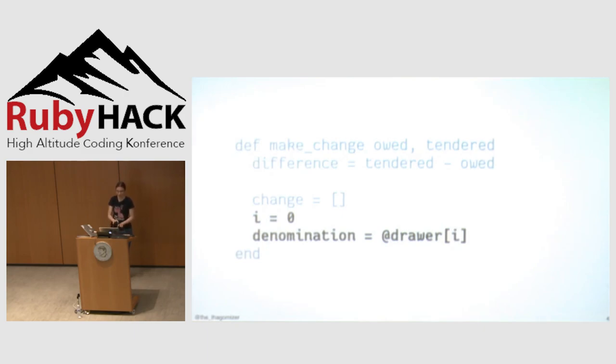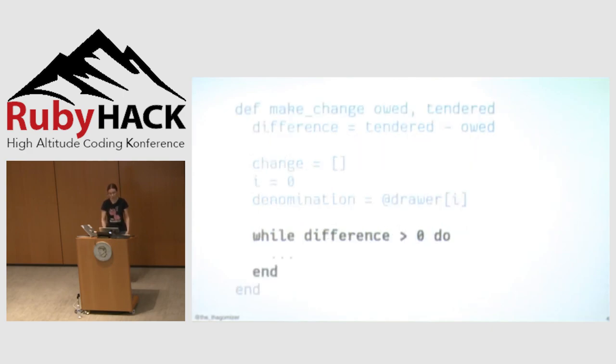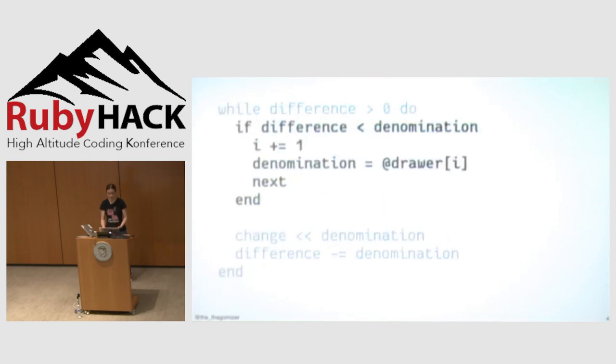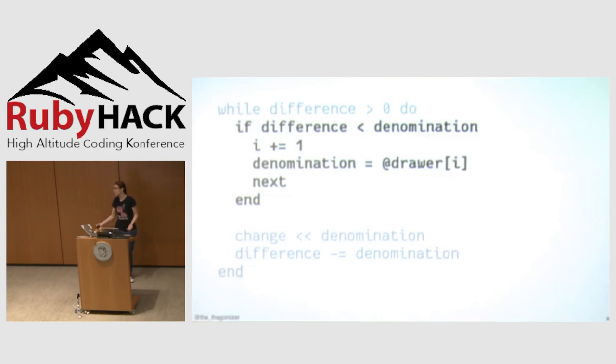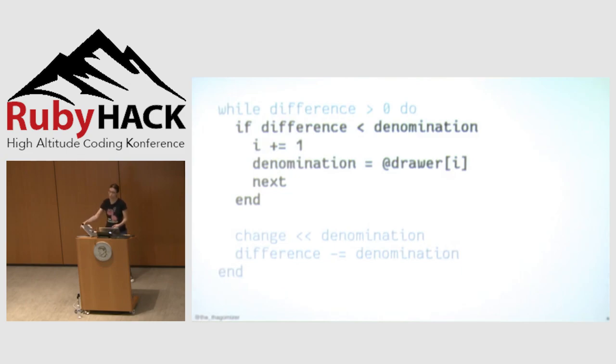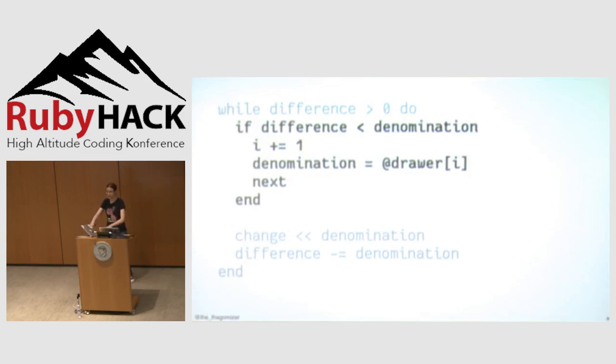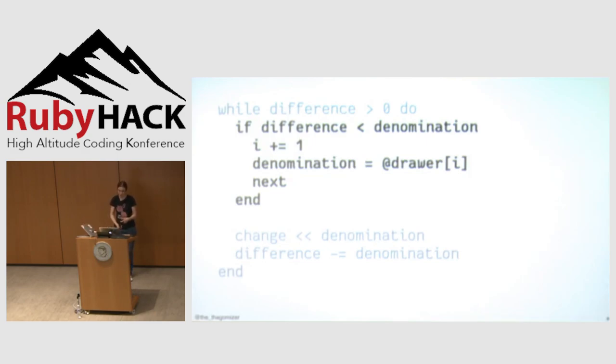Calculate the difference, which is the amount of change I need to give back. I create a change array, which is where I'm going to store the exact bills that you need to hand over. I'm going to have a variable i, which is the current slot in my cash drawer I'm looking at. And I'm going to have a denomination, which is the amount in that place in the cash drawer. While I still have money to give back to the customer, I'm going to loop through this. Inside the loop, I'm going to see if the difference, the amount I still need to make, is less than the denomination I'm currently looking at.